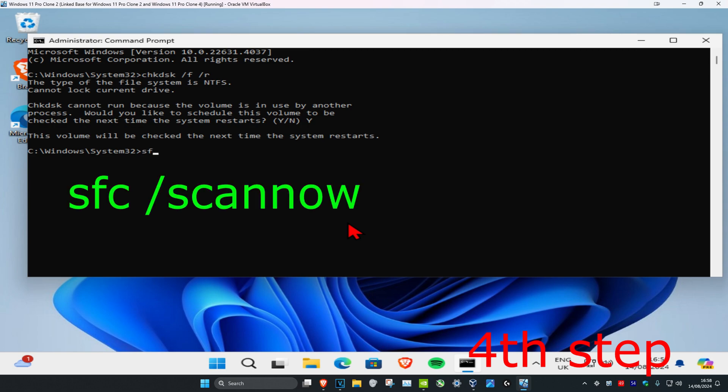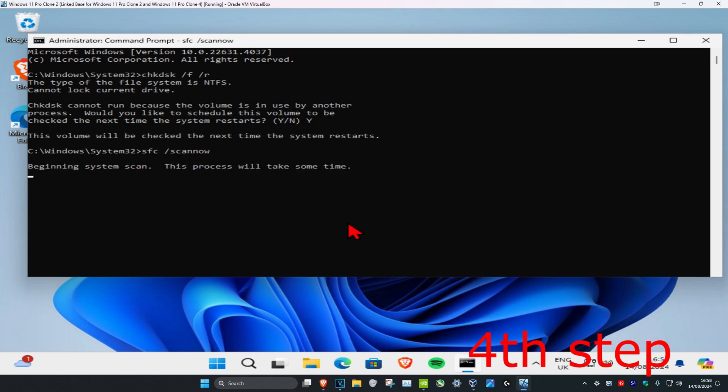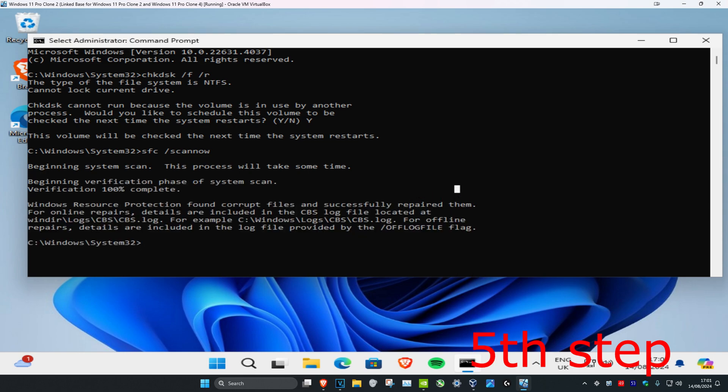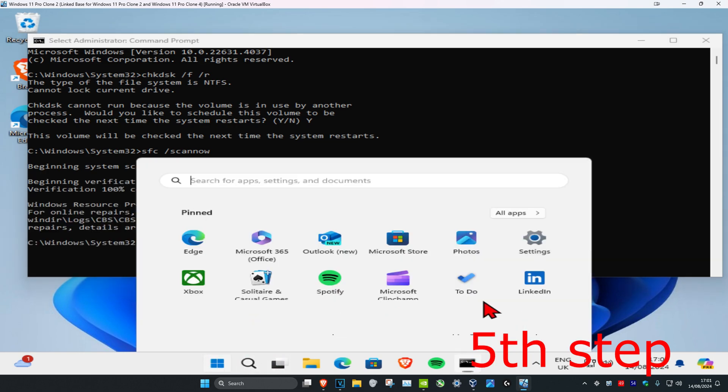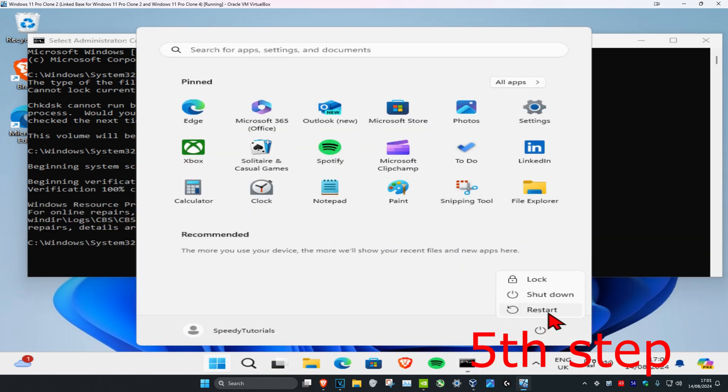For the next step, type in SFC space /scannow and click Enter. Run the scan, and once this scan has been completed, restart your computer.